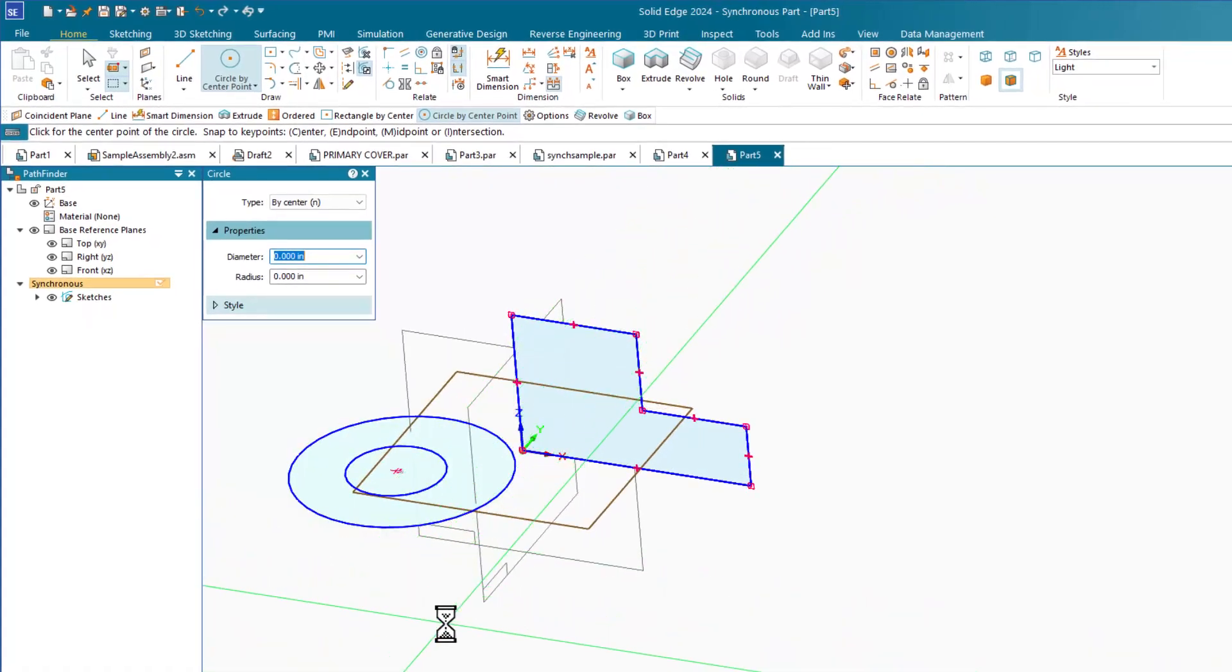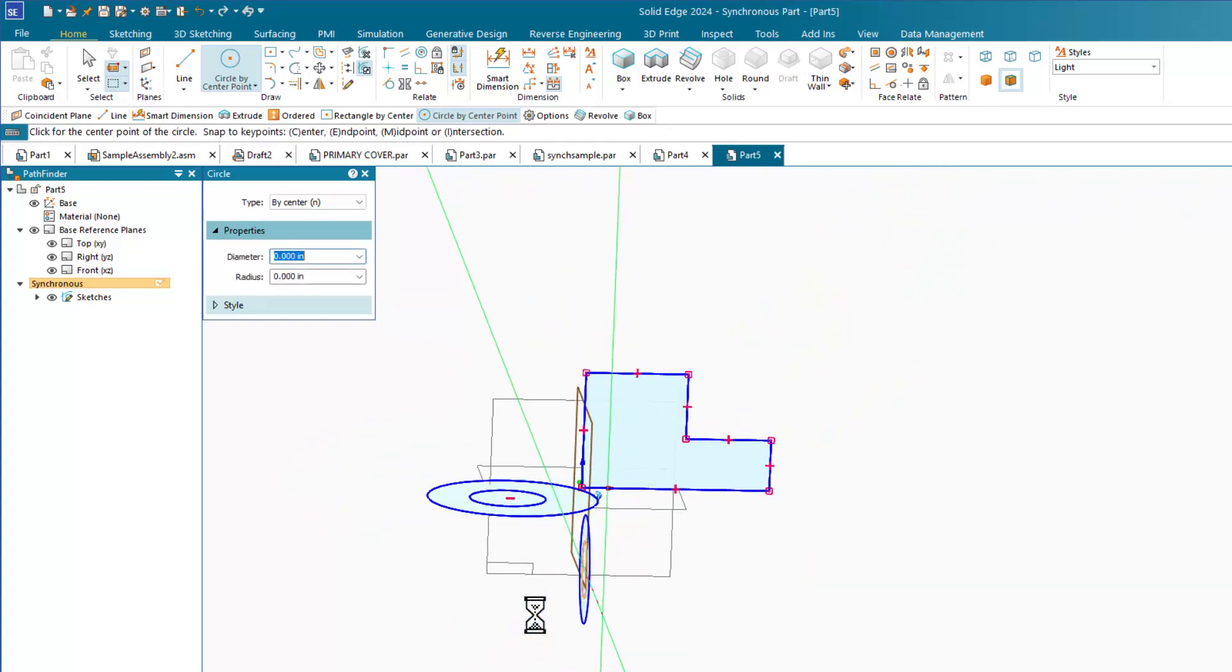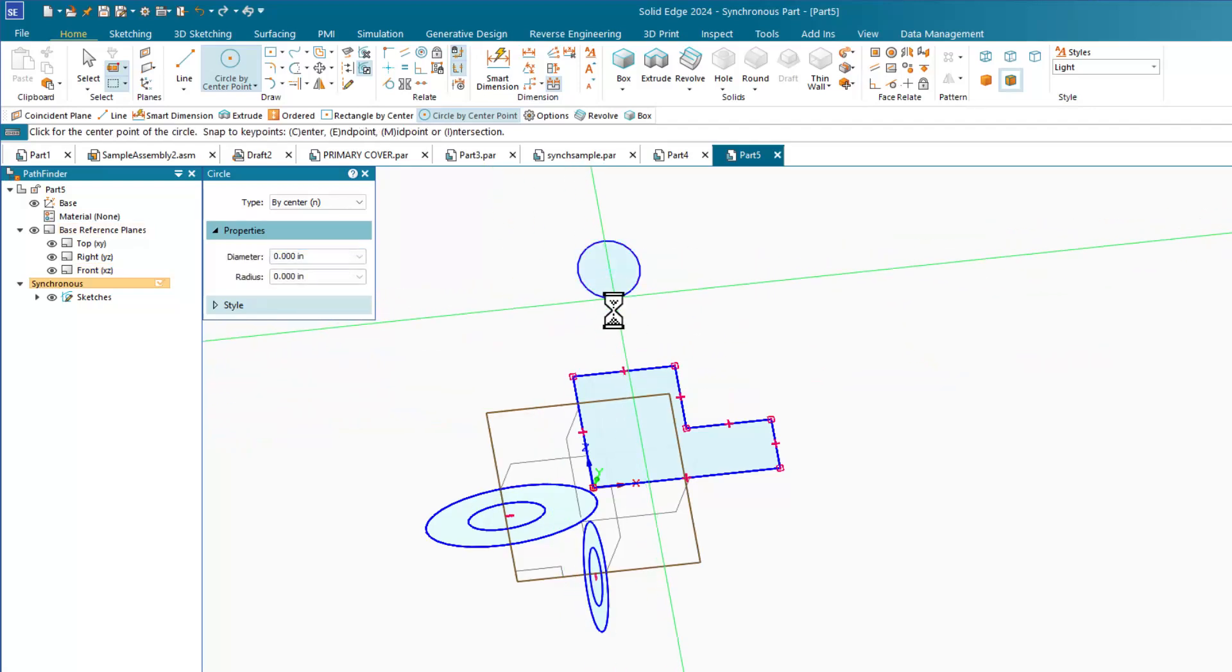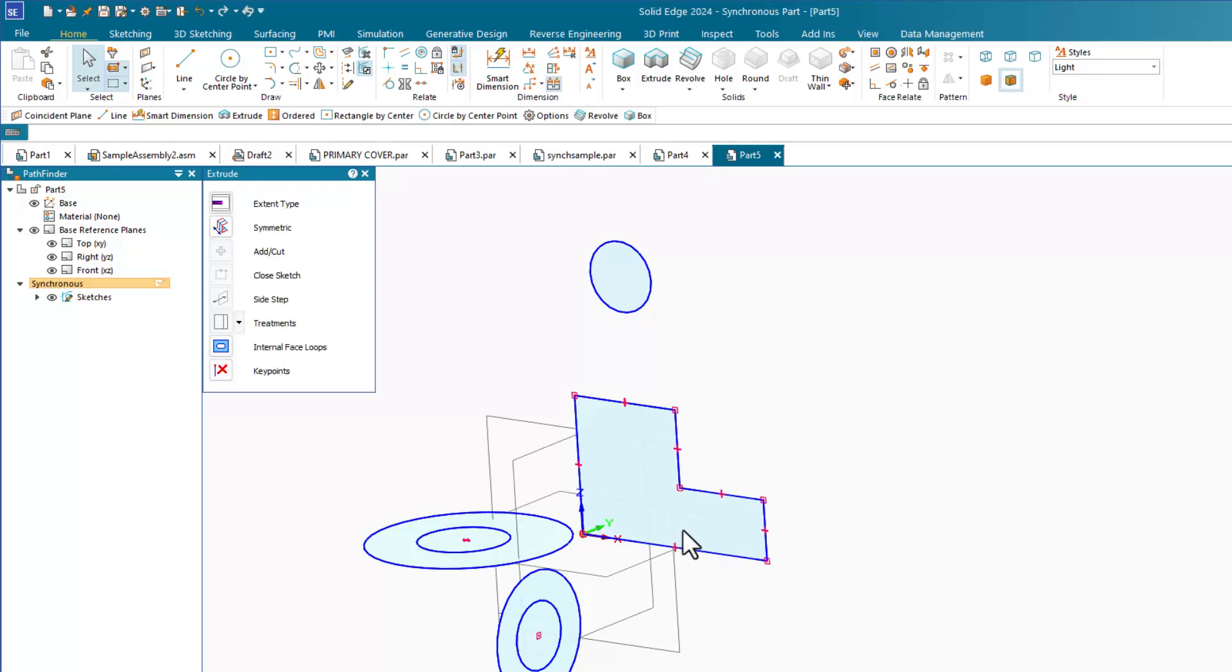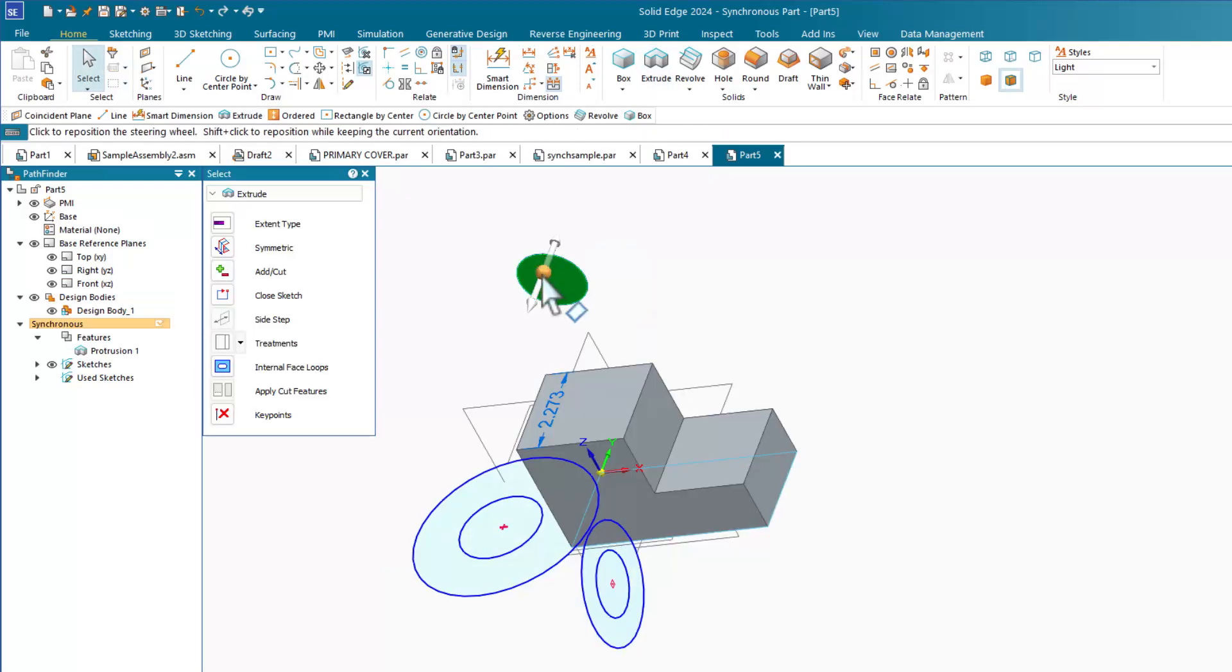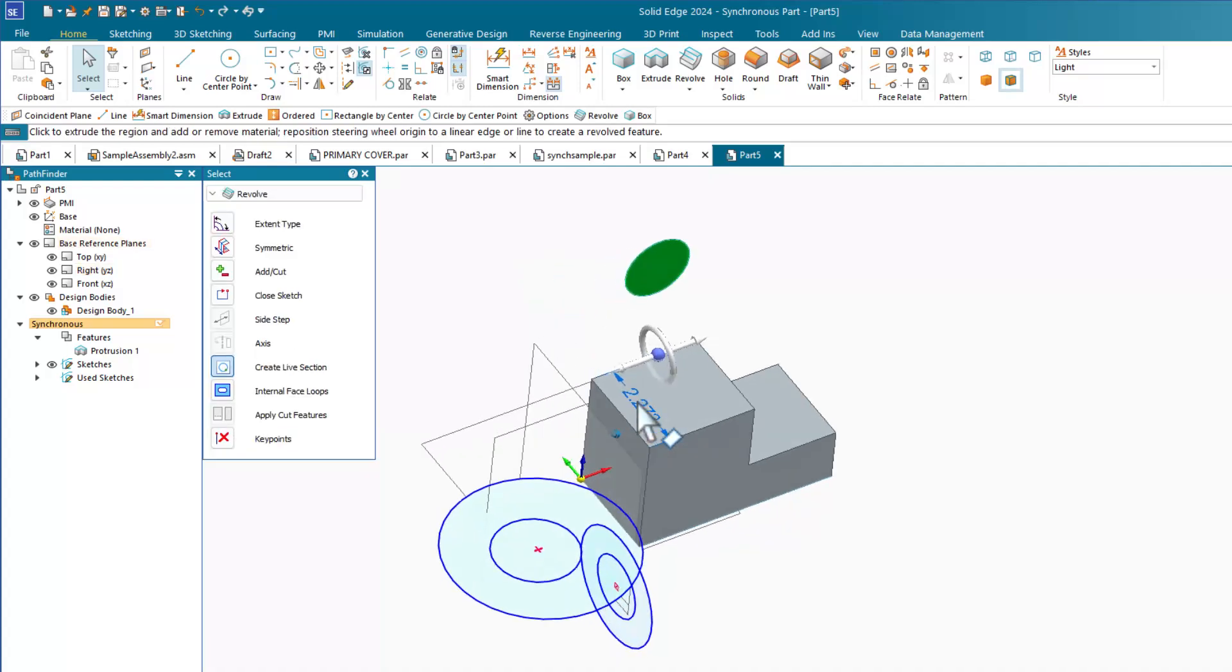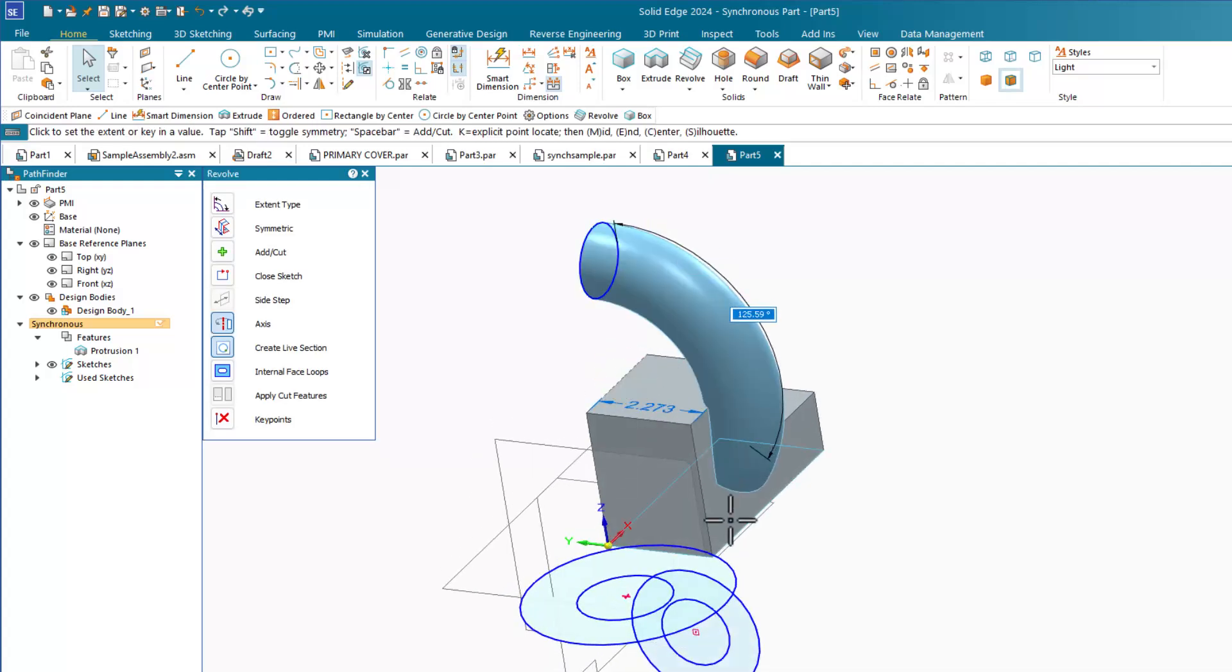Within the synchronous sketch, everything else should be familiar, aside from dimensioning, which we'll talk about in a minute. To extrude or revolve, select a face or an enclosed sketch region. The steering wheel will appear. To extrude, just pull the arrow. To revolve, reposition the steering wheel to the axis of revolution and drag the torus.